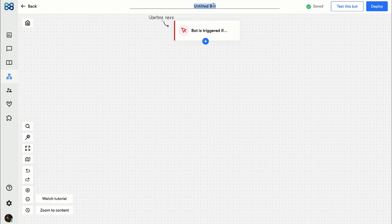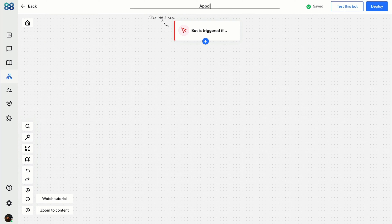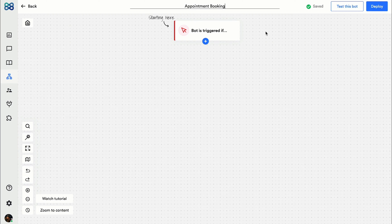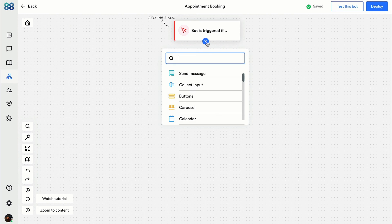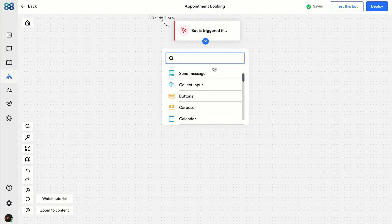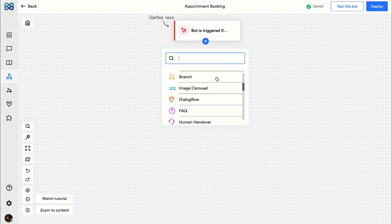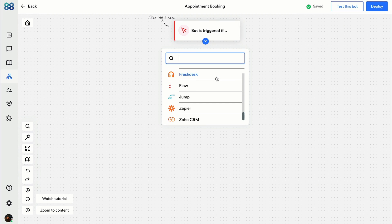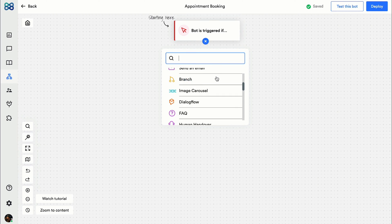Let's start by renaming the bot to appointment booking. Then I'm gonna start adding action blocks with the help of this plus button. Action blocks, as the name suggests, are used to perform a specific action.